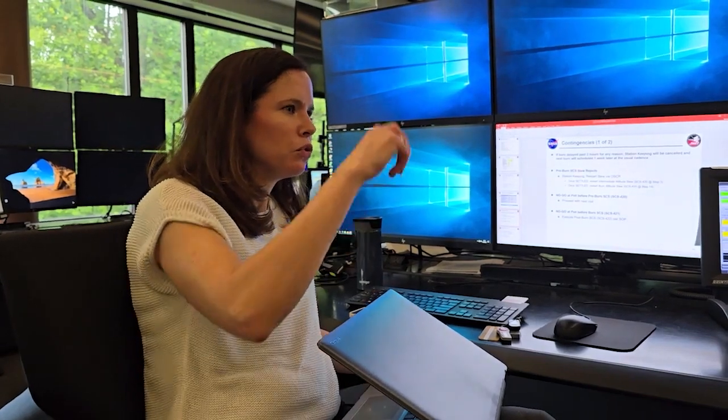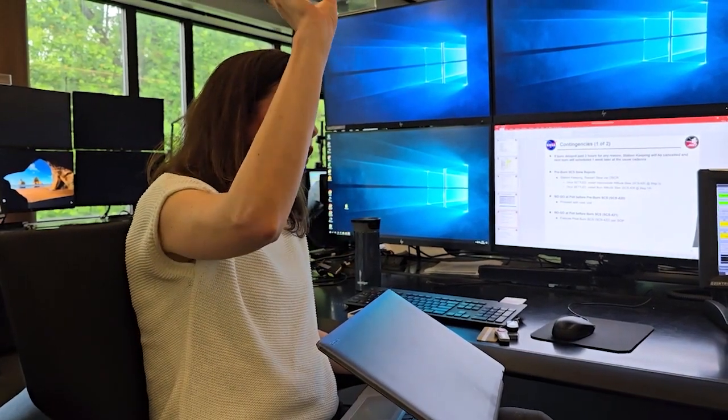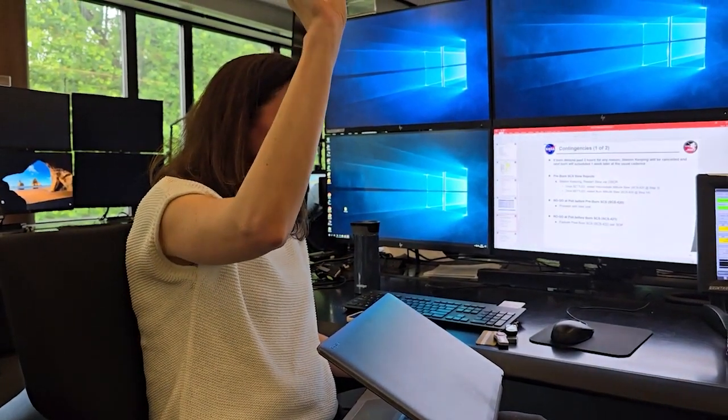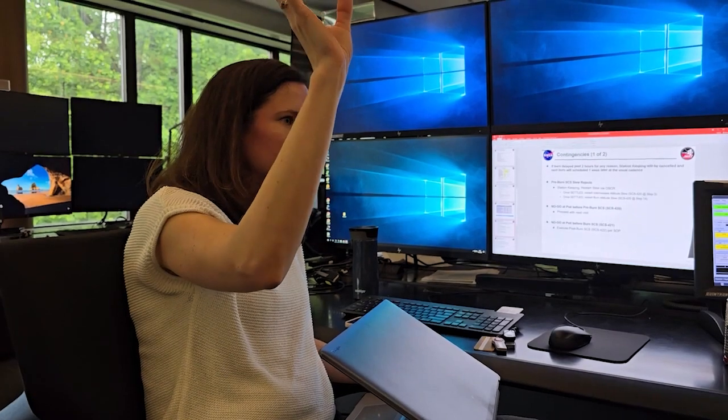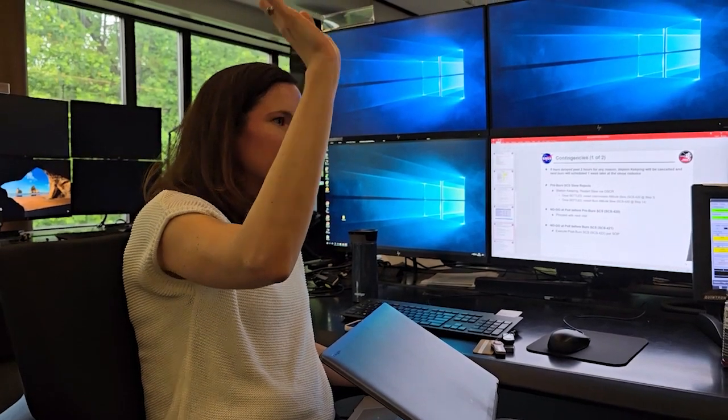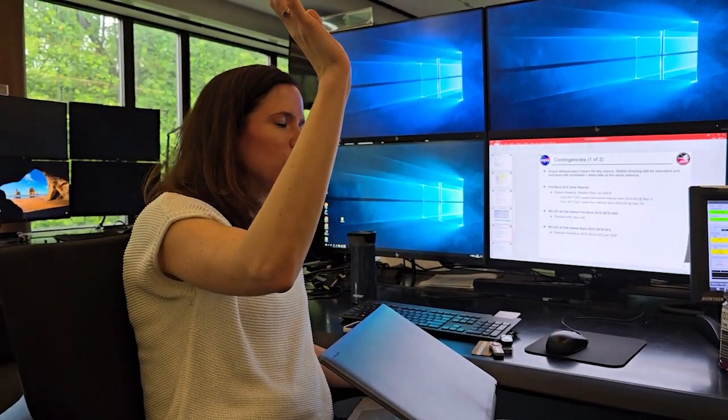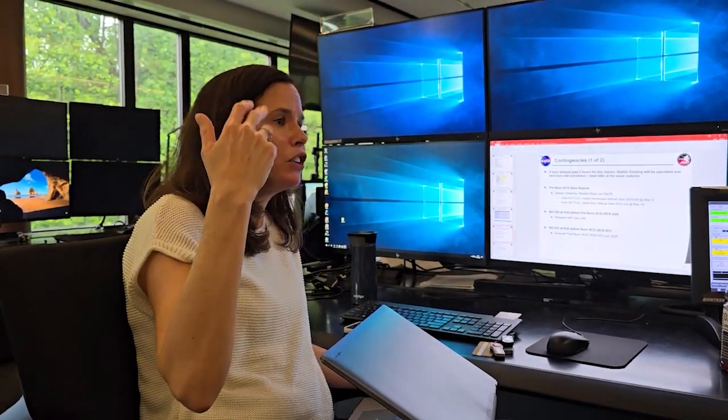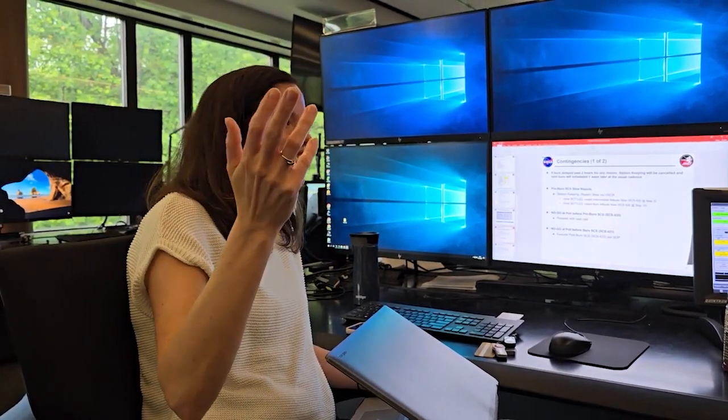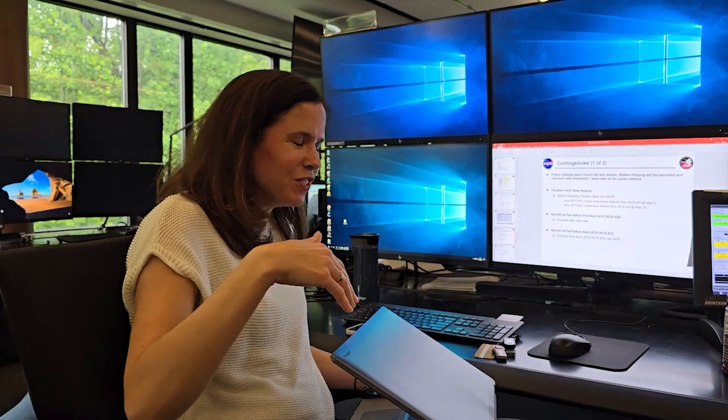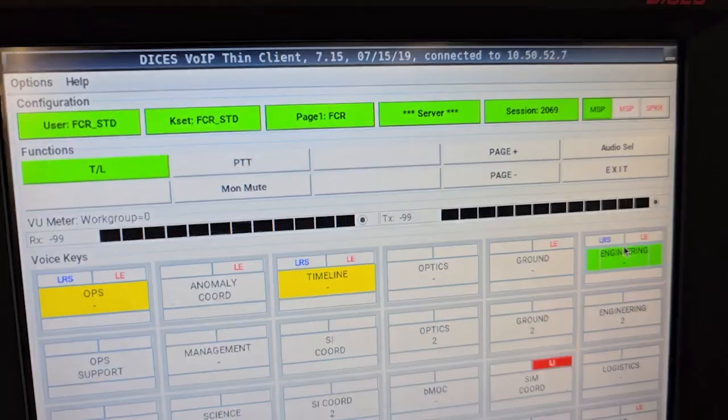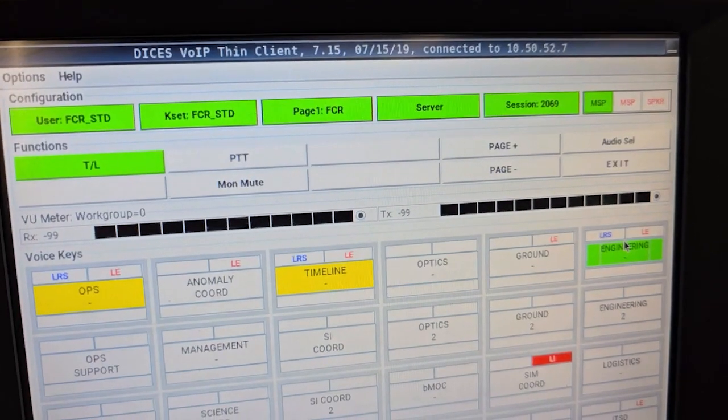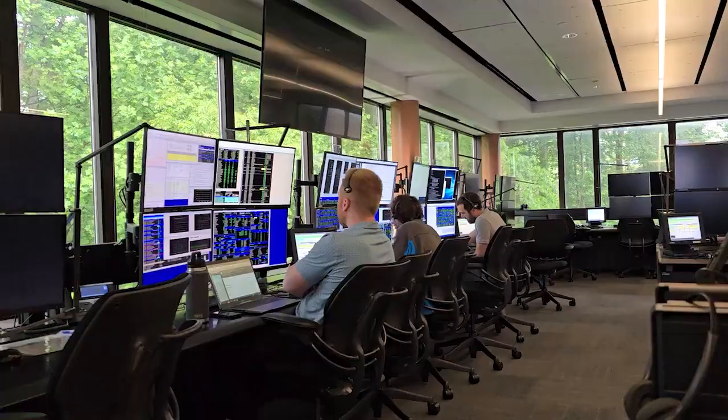It goes from the onboard system controlling where we're looking and doing science. It hits that point in the schedule and says, okay, I know we agreed you were going to do the station keeping. It waits for us and we do this handoff dance.